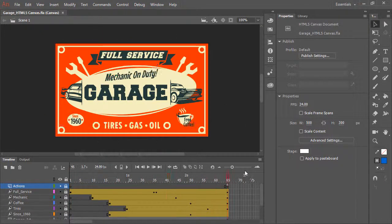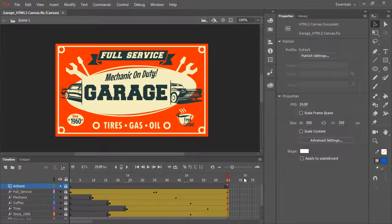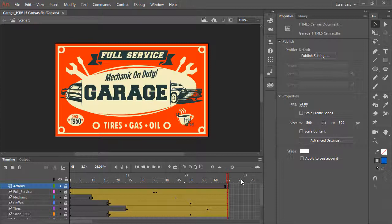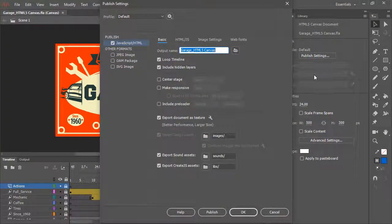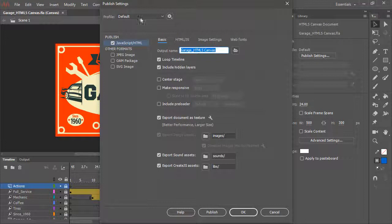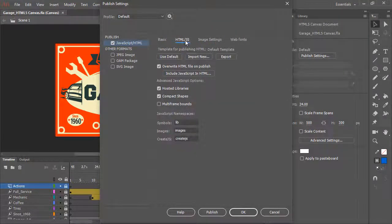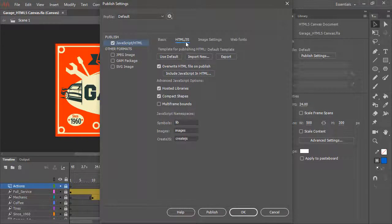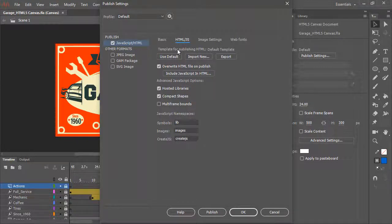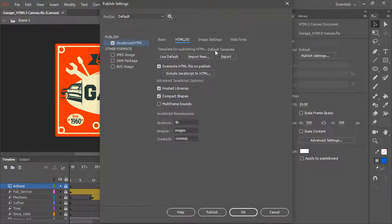So what we want to do is actually add to our published HTML a little bit of JavaScript code. In order to do this, we'll use HTML5 Canvas Templates. These can be found within the published settings for the document. So under JavaScript/HTML, if we go to the HTML/JS tab, we can see Template for Publishing HTML is now set to the default template.